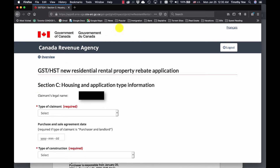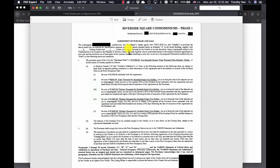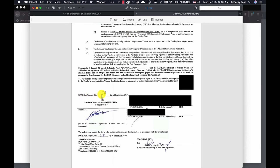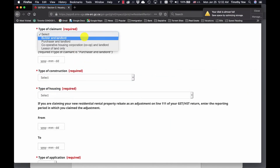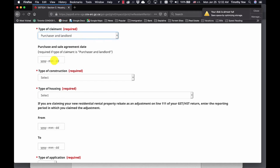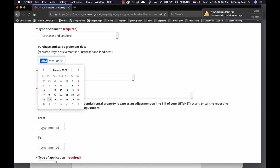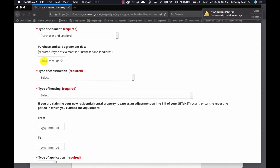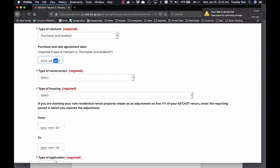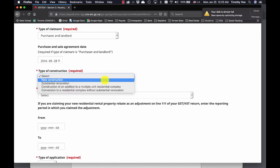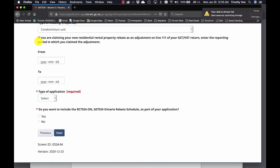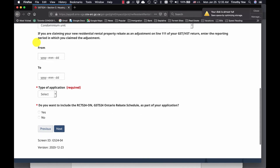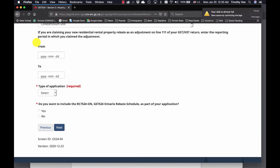For section C, you're going to need your original agreement of purchase and sale because you need the date on which you actually signed the paperwork — here it's September 28, 2014. Select claimant as a purchaser and a landlord. Enter the original purchase and sale agreement date, which was September 28th. The type of construction is new construction. The type of housing is a condominium unit. The next section you don't need to fill in unless you're claiming the rebate as an adjustment on line 111 — you can ask your accountant about that, but I'm leaving mine blank.